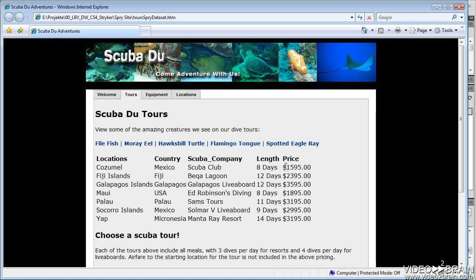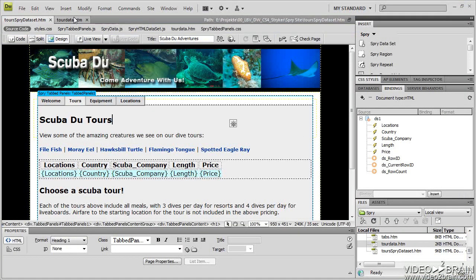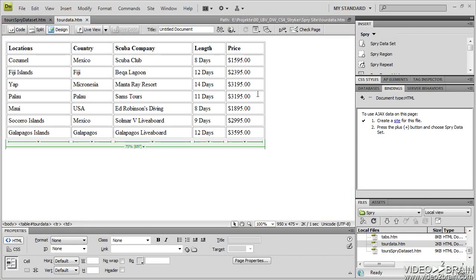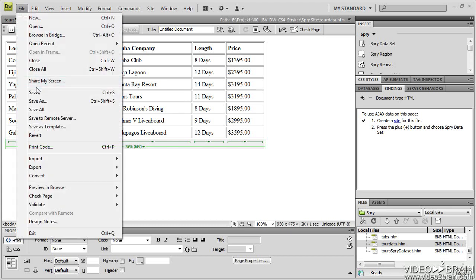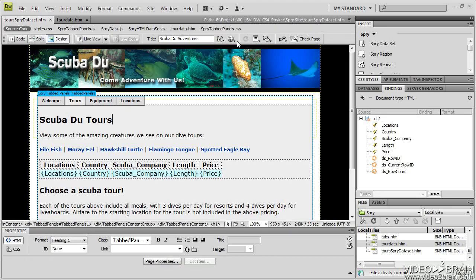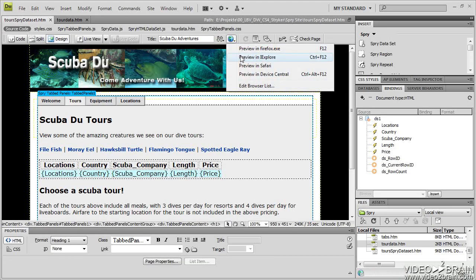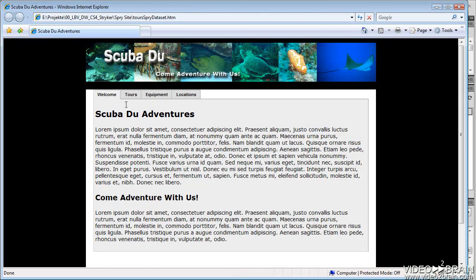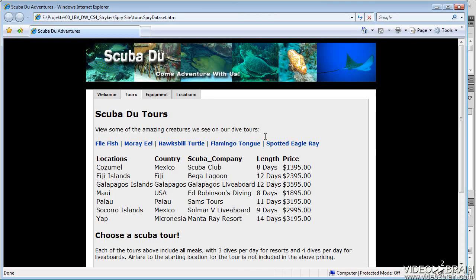So let's take a look at Cozumel as an example. Our Cozumel has gotten a little bit cheaper. We want to drop this price for Cozumel down to $13.95. So what I'm going to do is go out to my table, change this to $13.95, save my data, put my Spry dataset in the browser. We'll go over to the tours tab and you can see it's automatically updated. Very nice feature.